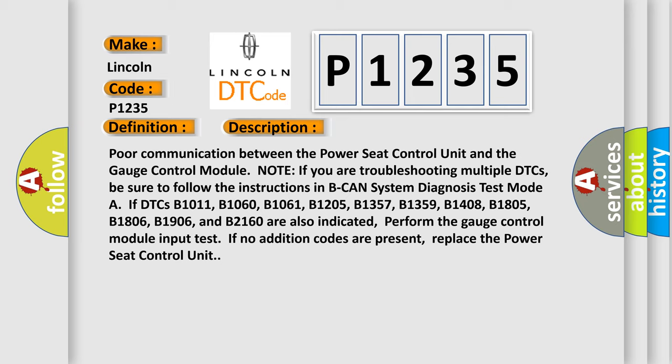Poor communication between the power seat control unit and the gauge control module. Note: If you are troubleshooting multiple DTCs, be sure to follow the instructions in B-CAN system diagnosis test mode. If DTCs B1011, B1060, B1061, B1205, B1357, B1359, B1408, B1805, B1806, B1906, and B2160 are also indicated, perform the gauge control module input test. If no additional codes are present, replace the power seat control unit.